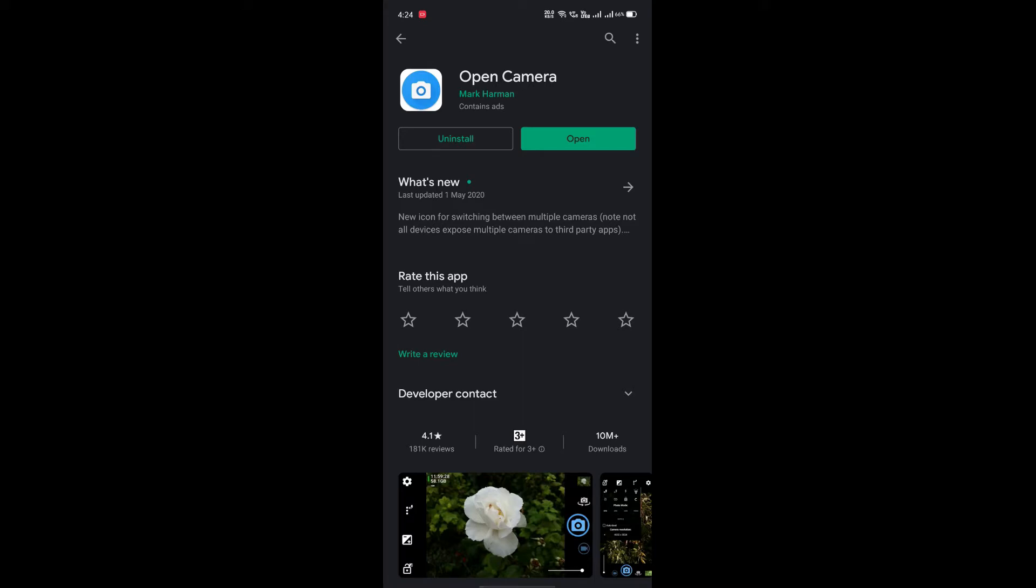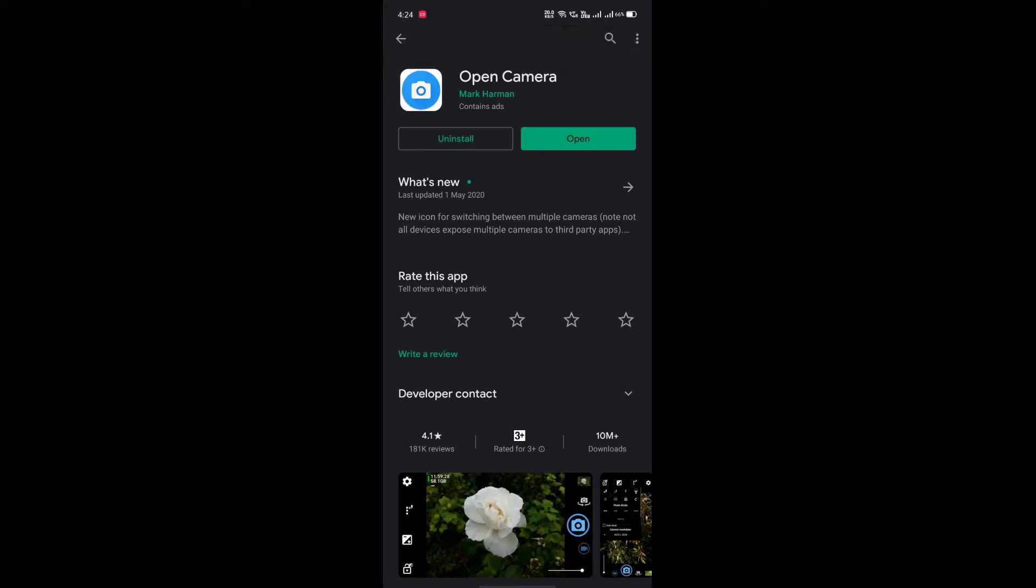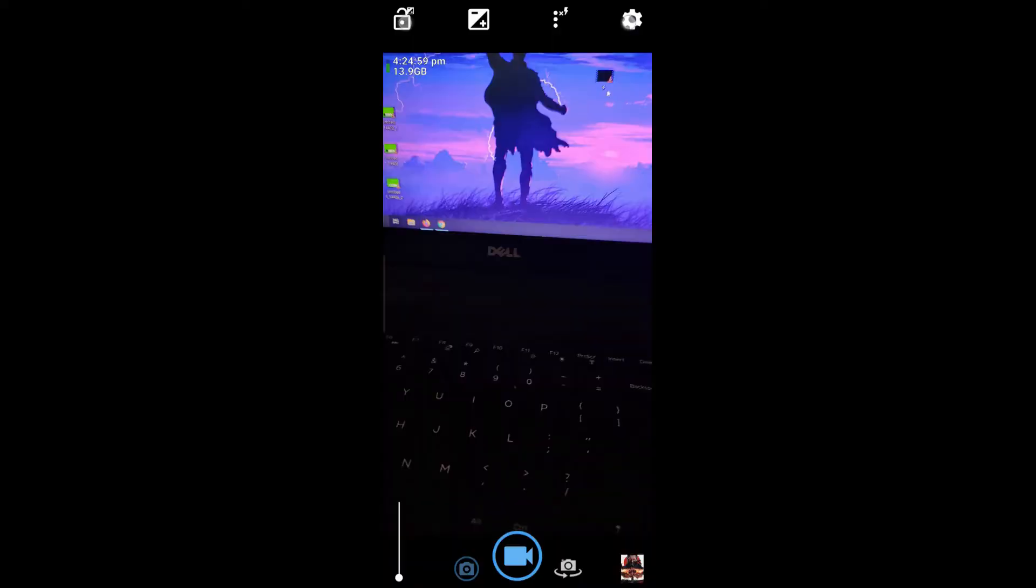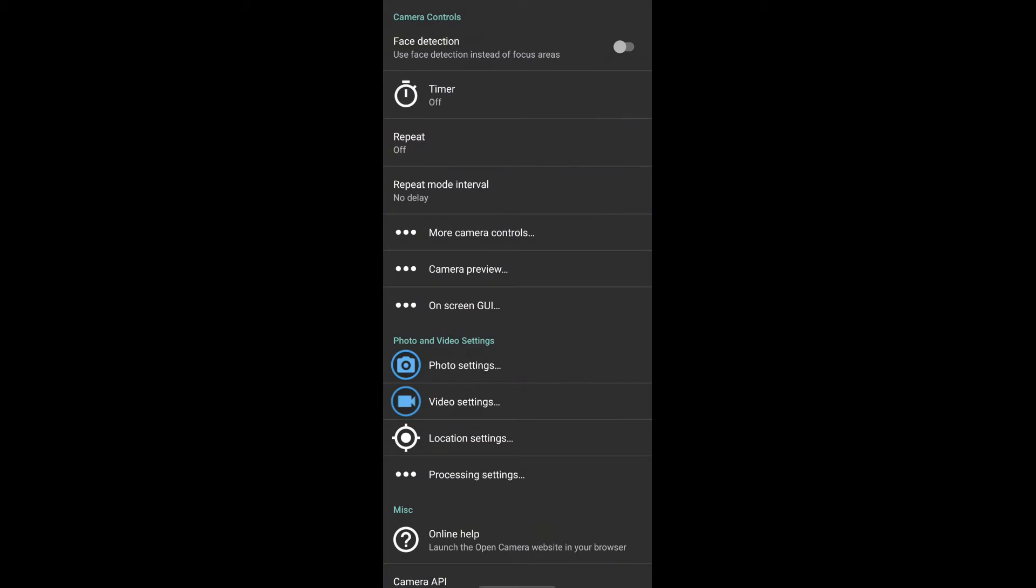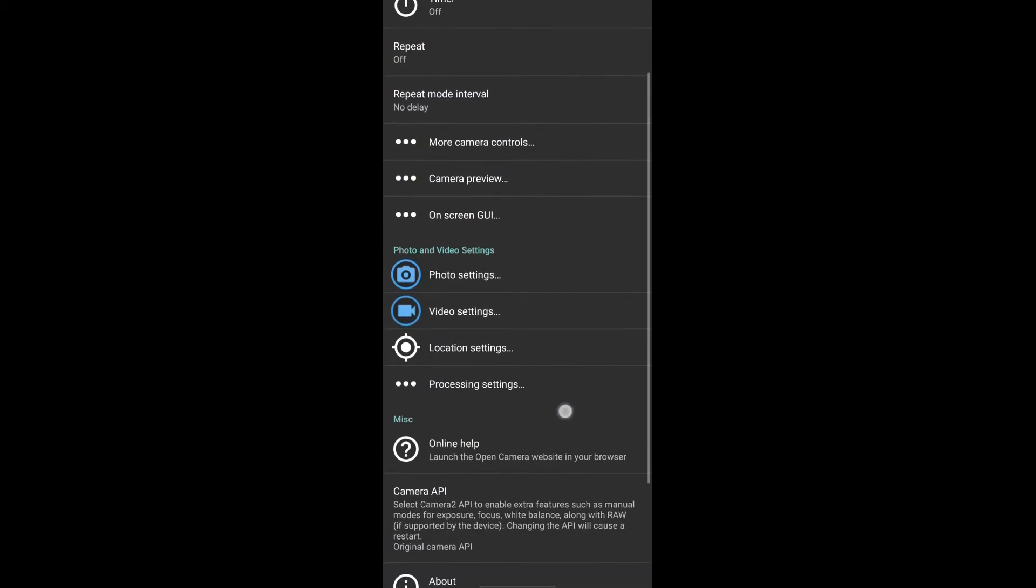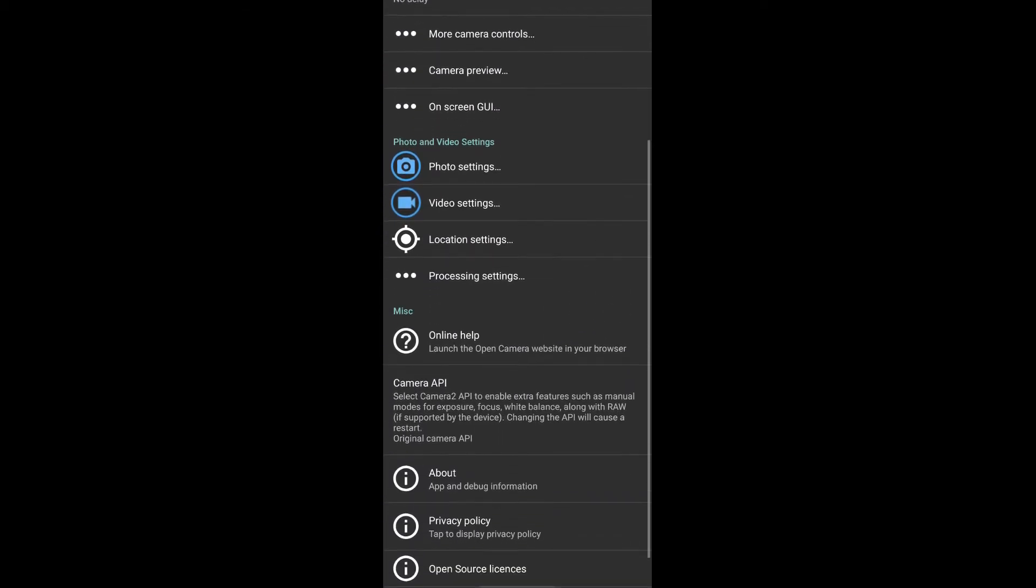And after installing it you have to open it. And after clicking it, you can see that there will be some interface. Go to setting. After setting you have different things. There are many things.